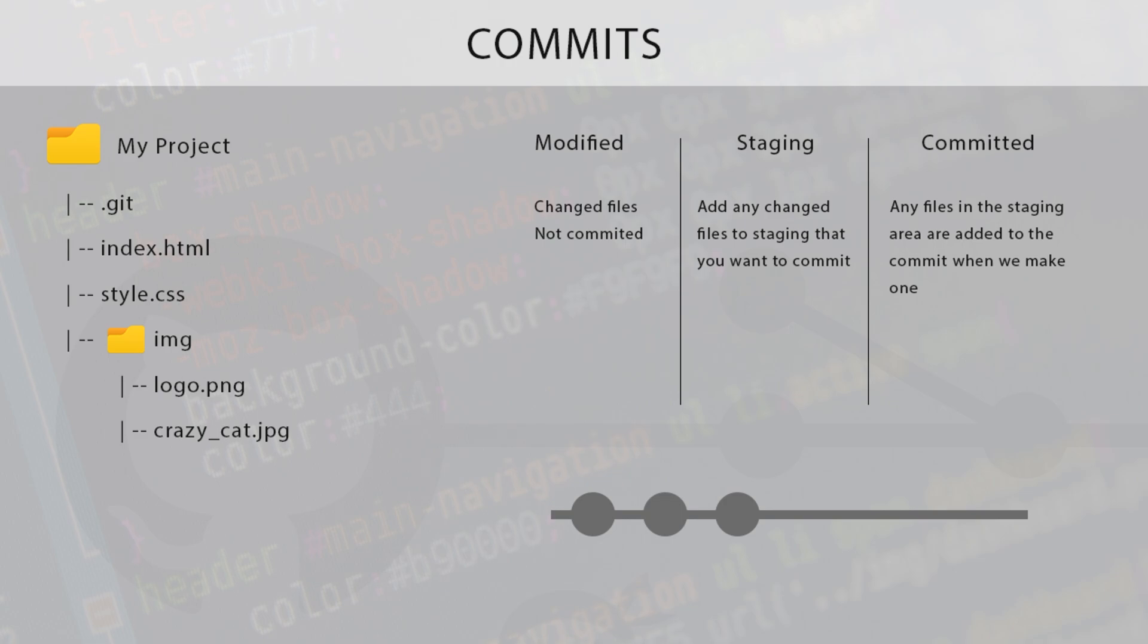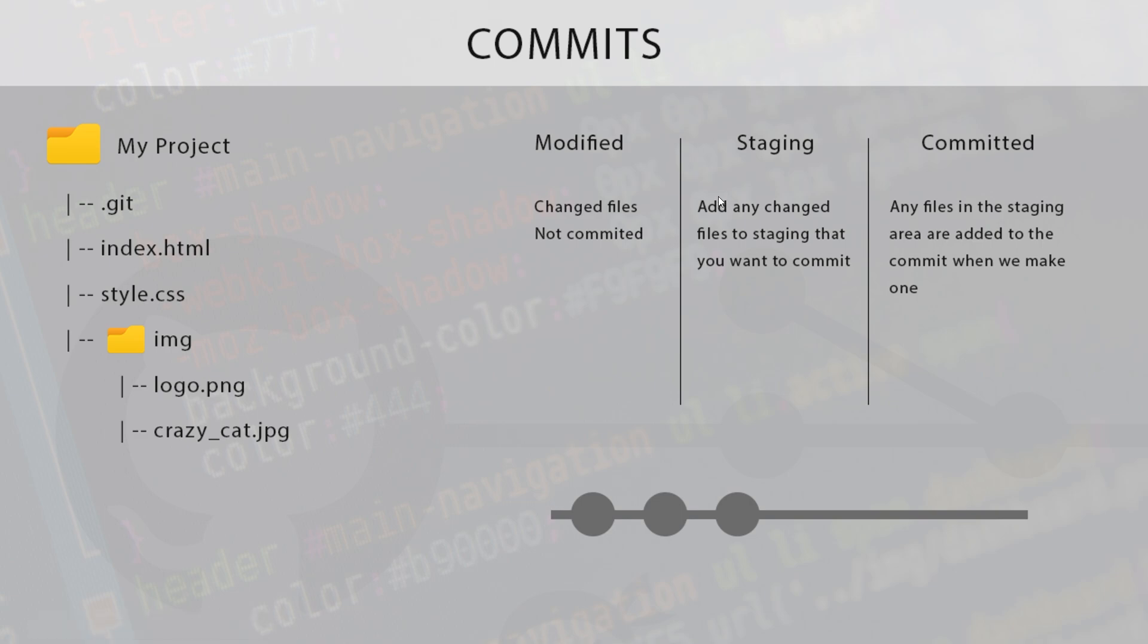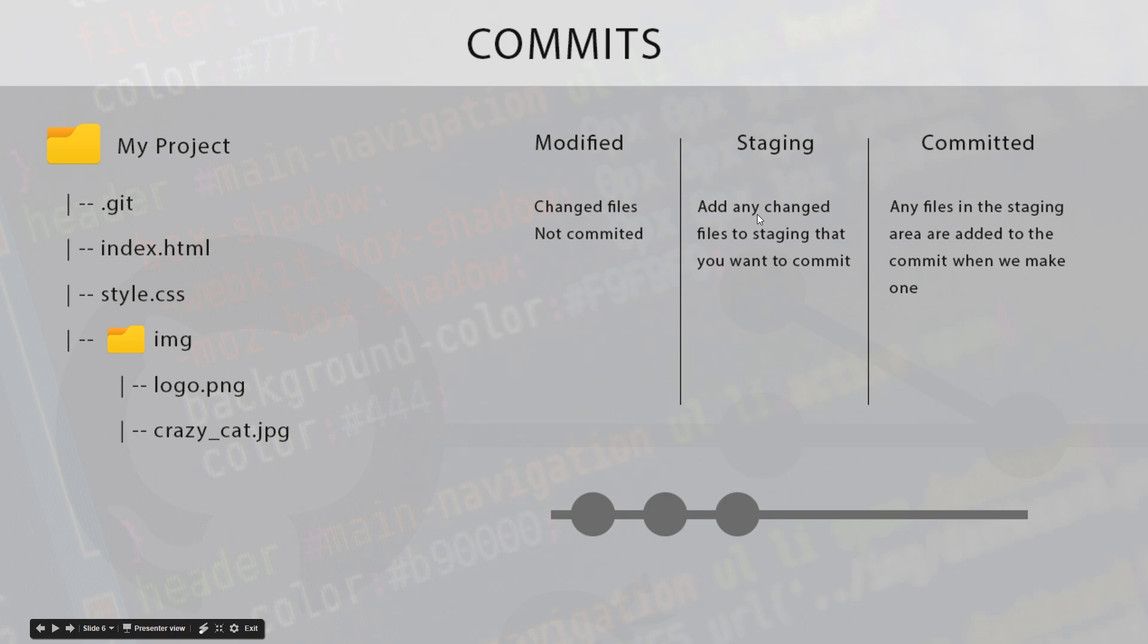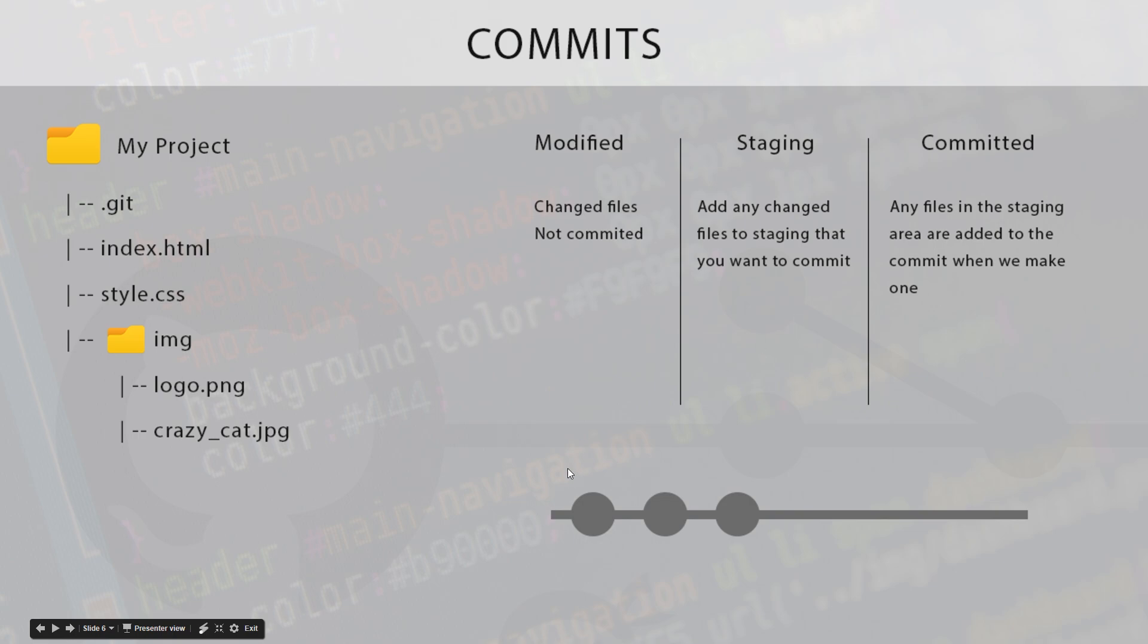But if we decide we do, what we can do is we can add this file into the staging area. And what that says to Git is, look, when I make a commit, the changes that I make to this index file, I want that to be included in the commit. So say for example we change both of these files, we are in the modified stage, then we say okay, we want to stage these, we want to add them to the staging area. So both of those files are in the staging area, so that when we create a commit, those files, those changes, are going to be committed and a snapshot of those files is going to be added into the commit history.